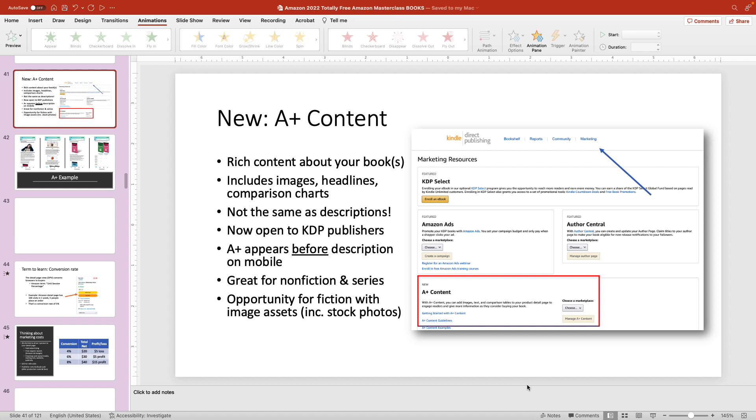By the way, this works the same in Windows or Mac. All you need is the latest edition of PowerPoint, so PowerPoint 365 for Microsoft Office.